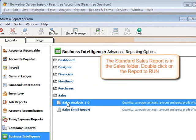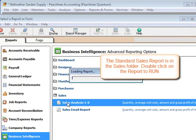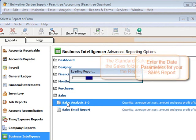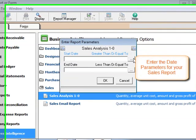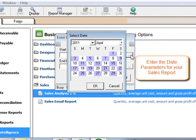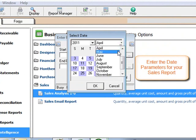The standard sales report is in the Sales folder. Double-click on the report to run. Enter the date parameters for your sales report.